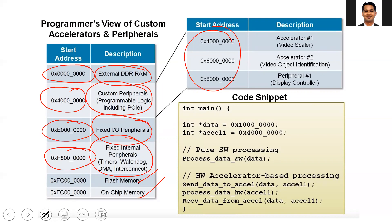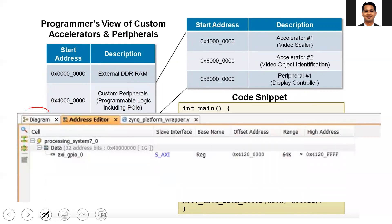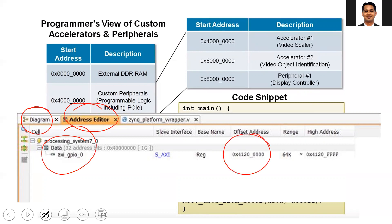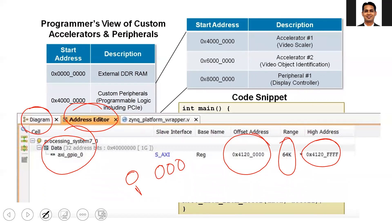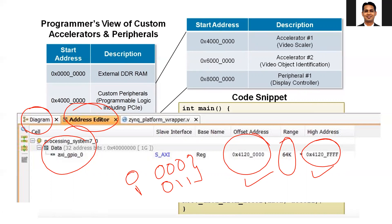For example, if you go inside Vivado you will see that along with the block diagram there is an address editor, and inside that address editor there is a particular address assigned to each IP. Based on the memory requirement of that IP, there is a corresponding end address. For example, if the starting address of the IP is 0 and the IP needs only two locations, the ending address will be 1. The logic behind how these addresses are assigned follows specific rules, which we will discuss along with the corresponding theory of memory-mapped IO in the lecture.